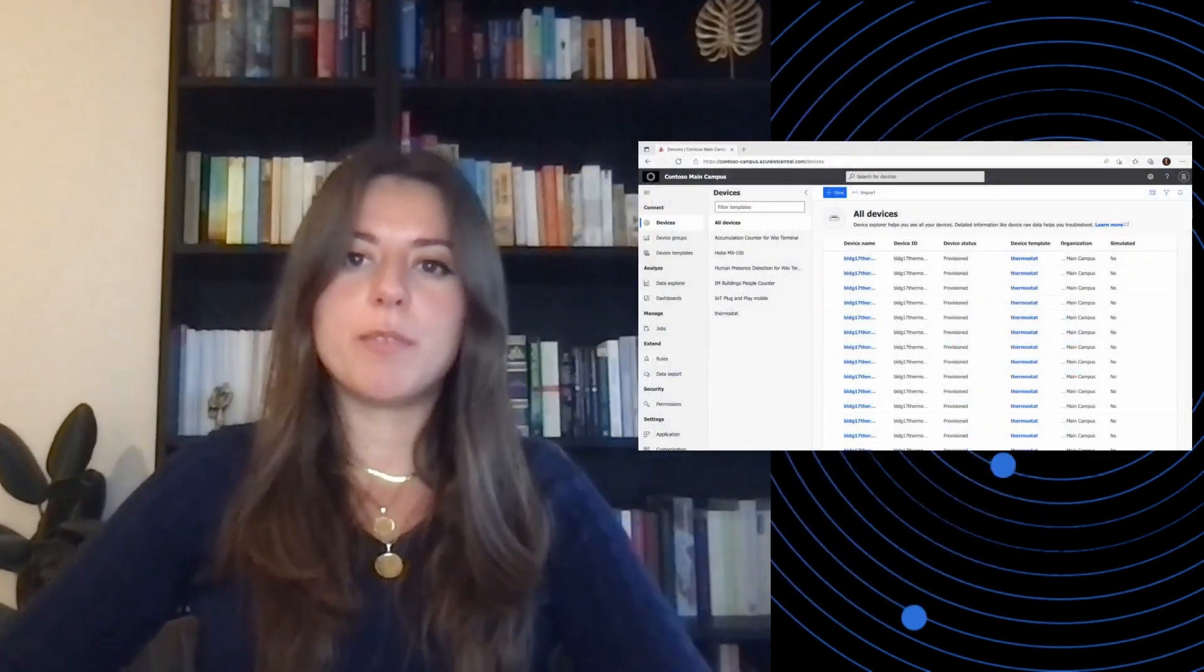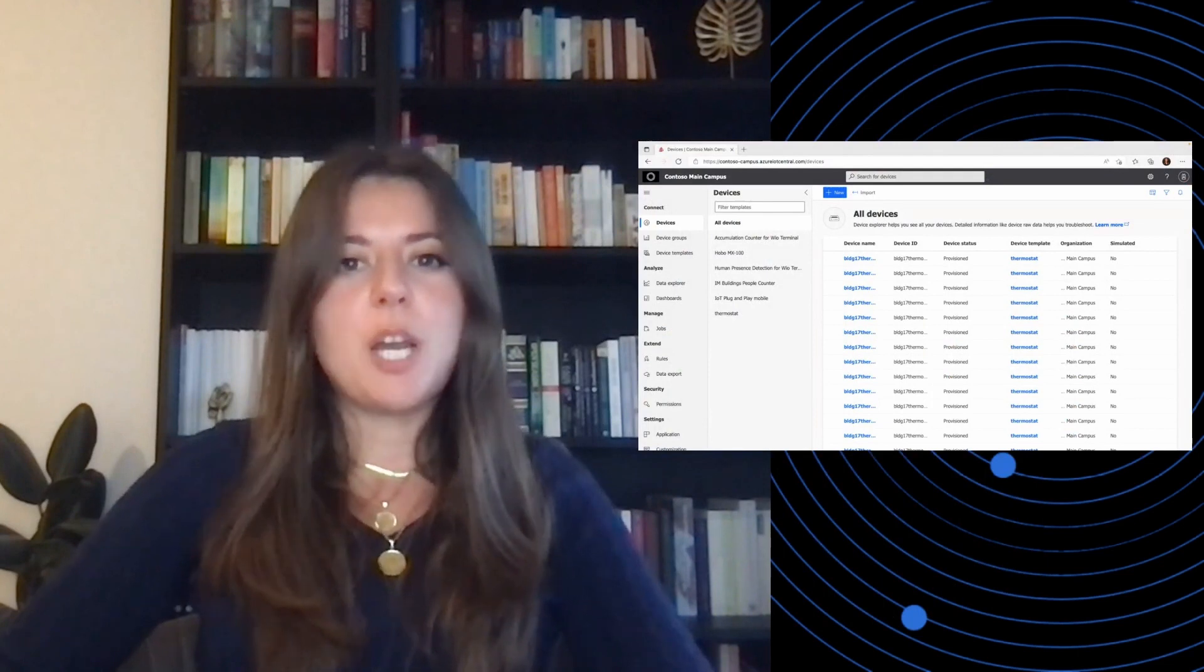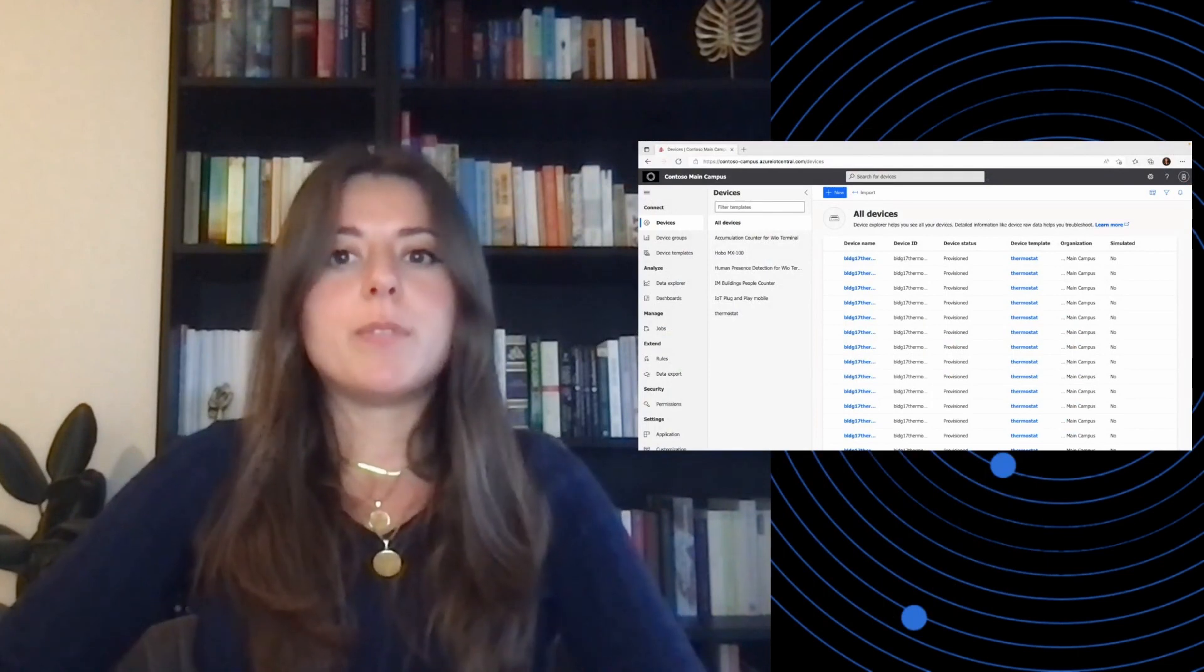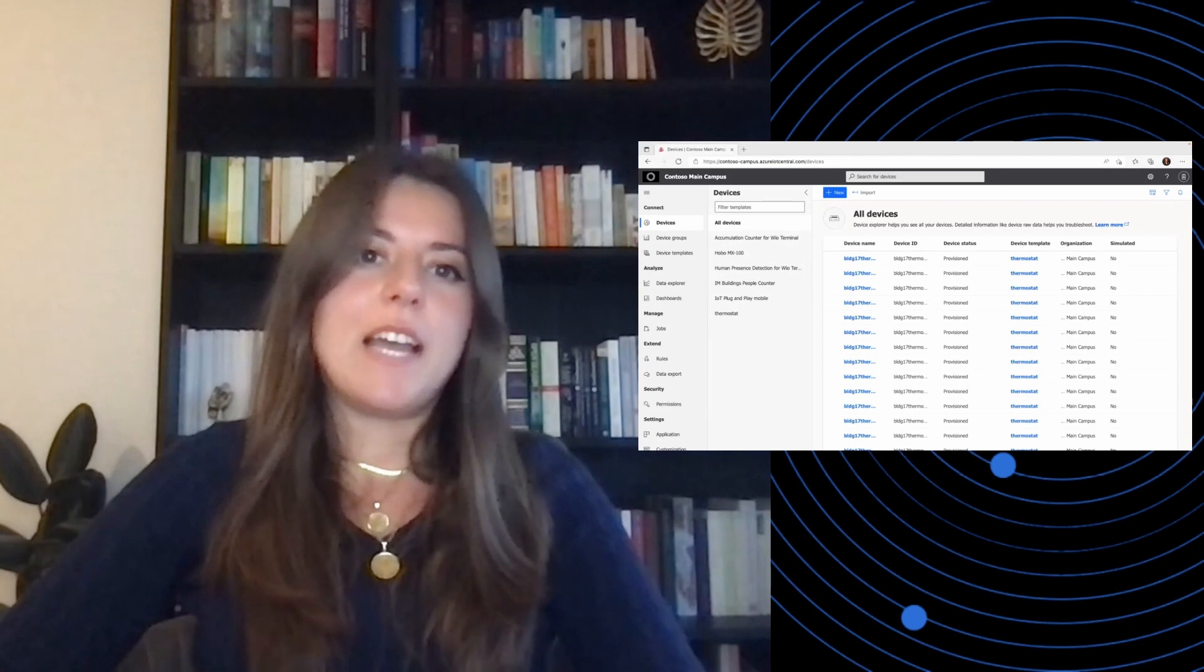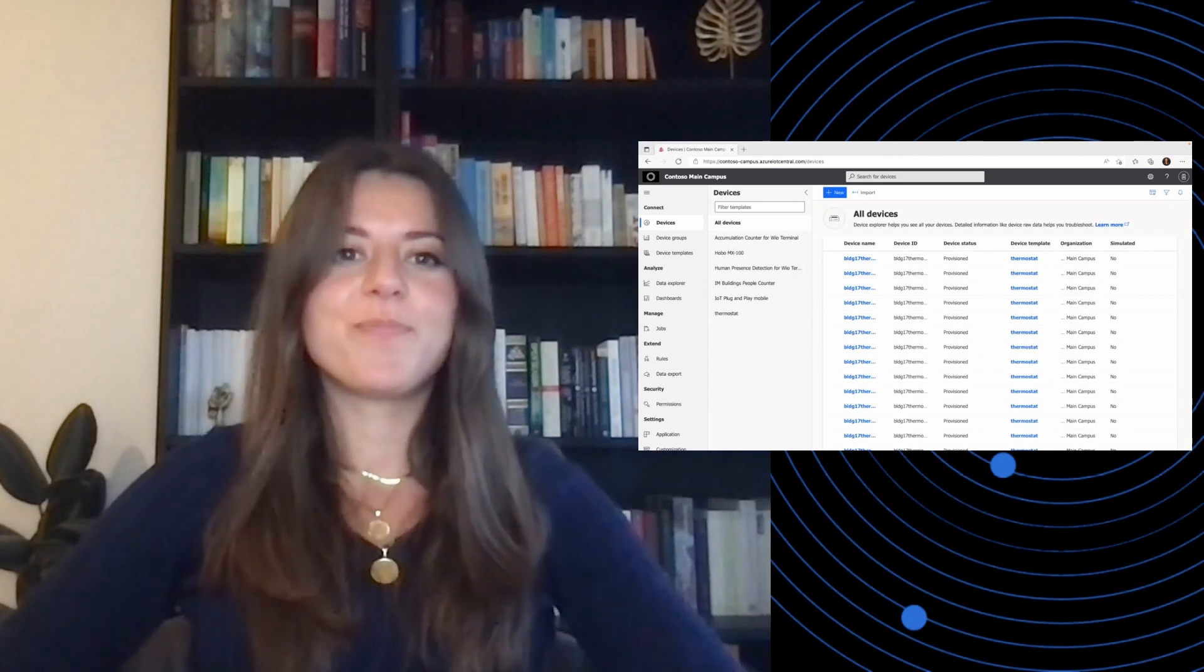Today, I will be showing how you can manage your devices at scale using the jobs feature in IoT Central. With the jobs feature, you can do bulk updates to device and cloud properties and run commands without using a single line of code.